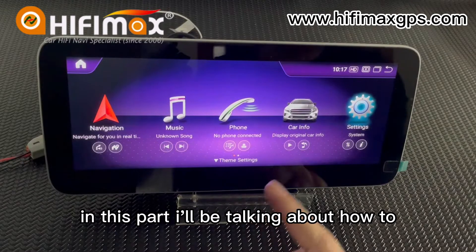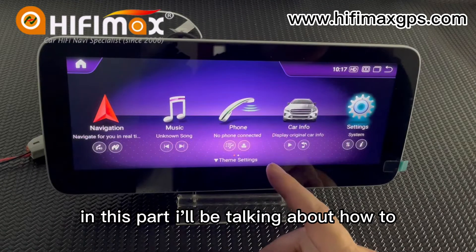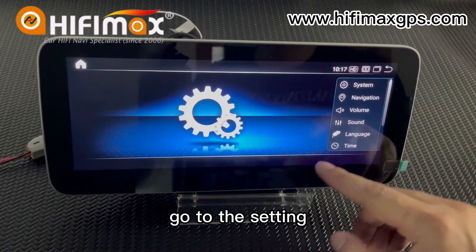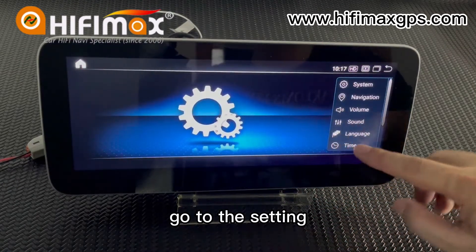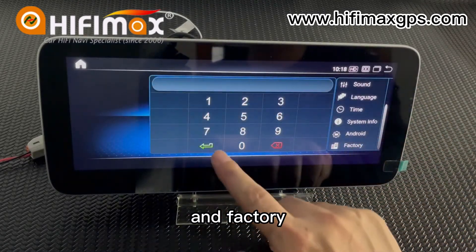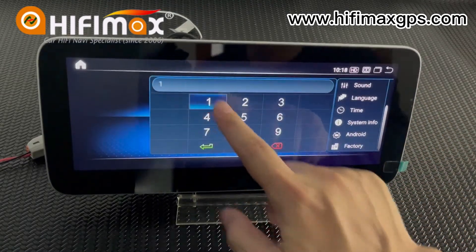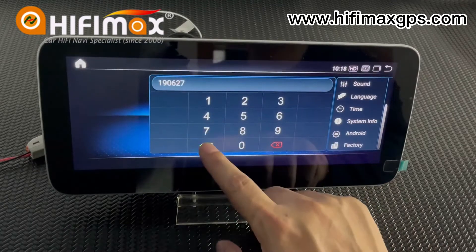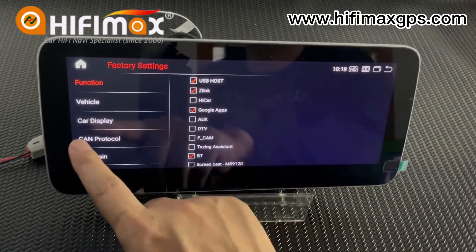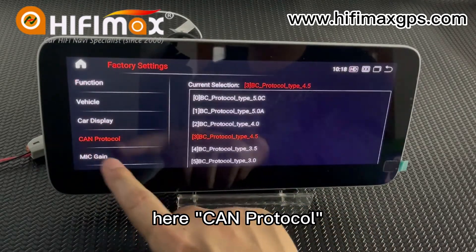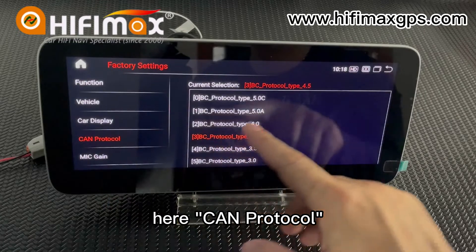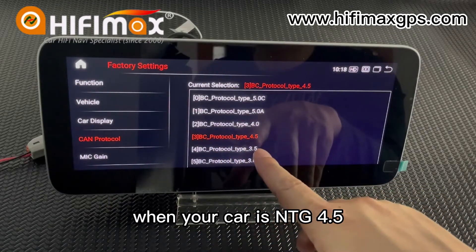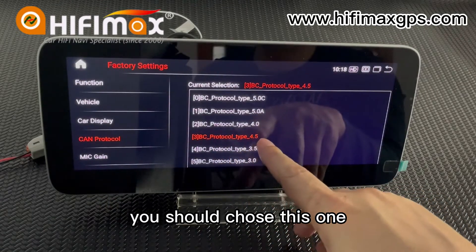In this part I will be talking about how to set the CAN protocol. Go to the setting and factory, then CAN protocol. When your car is NTG 4.5, you should choose this one.